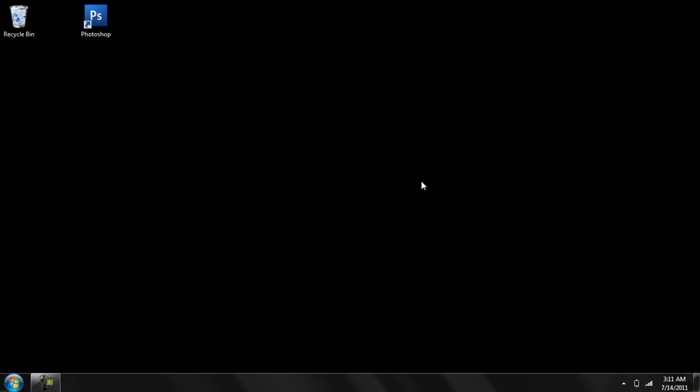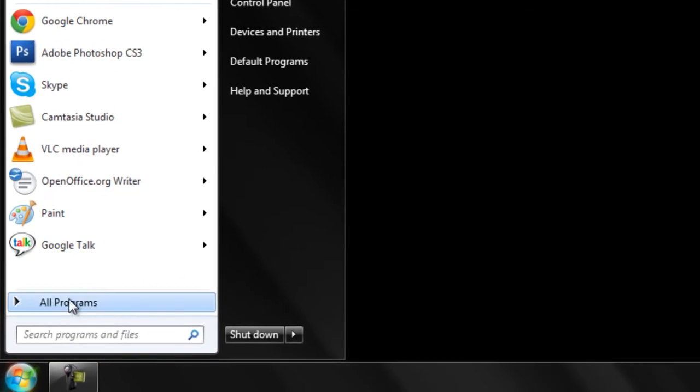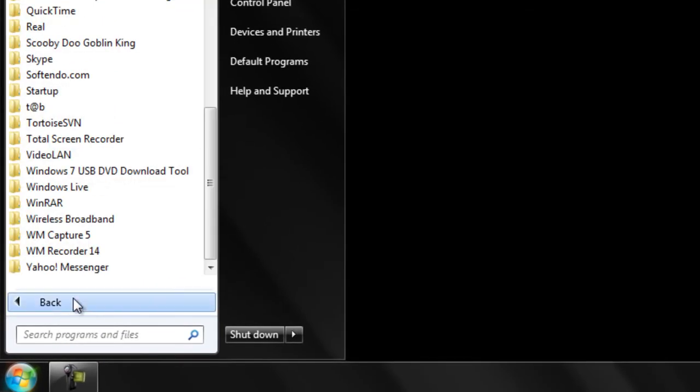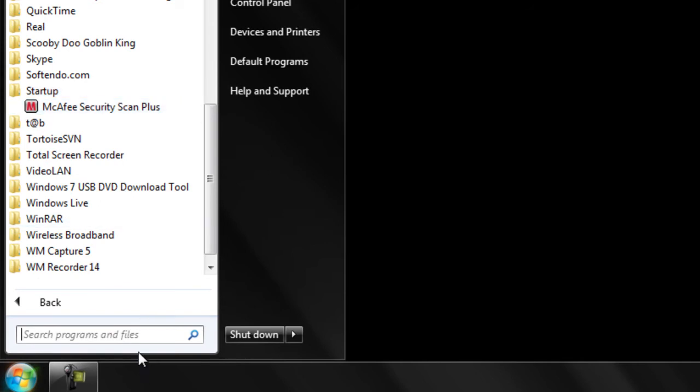In this video we would be changing the startup programs in the Windows 7 platform. Let's open up the startup menu. Go to all programs and we can see that there's only the McAfee antivirus in the startup folder.